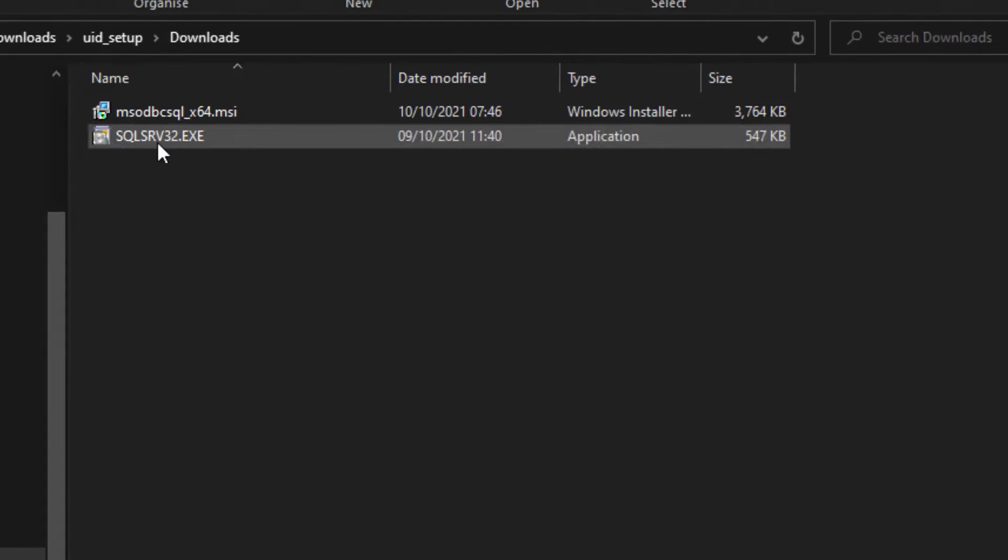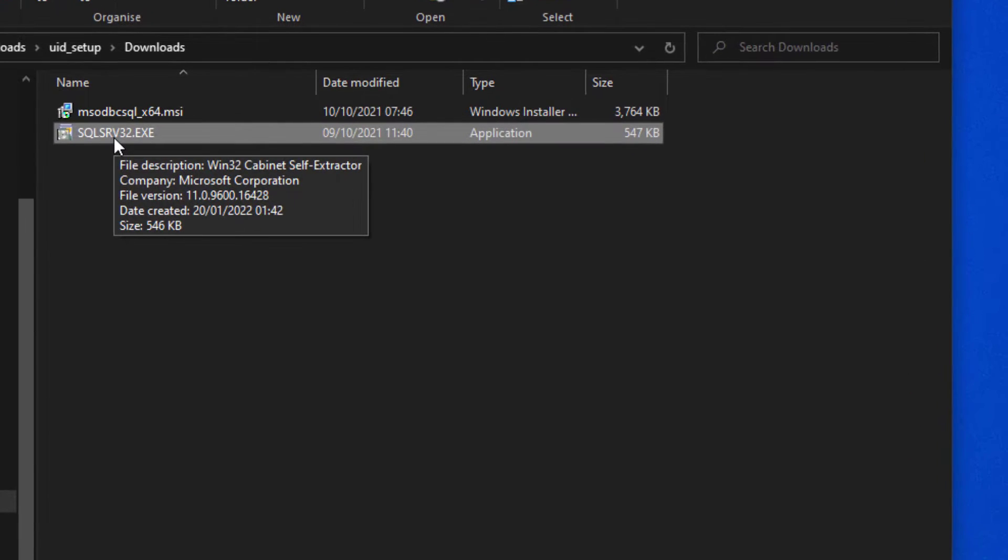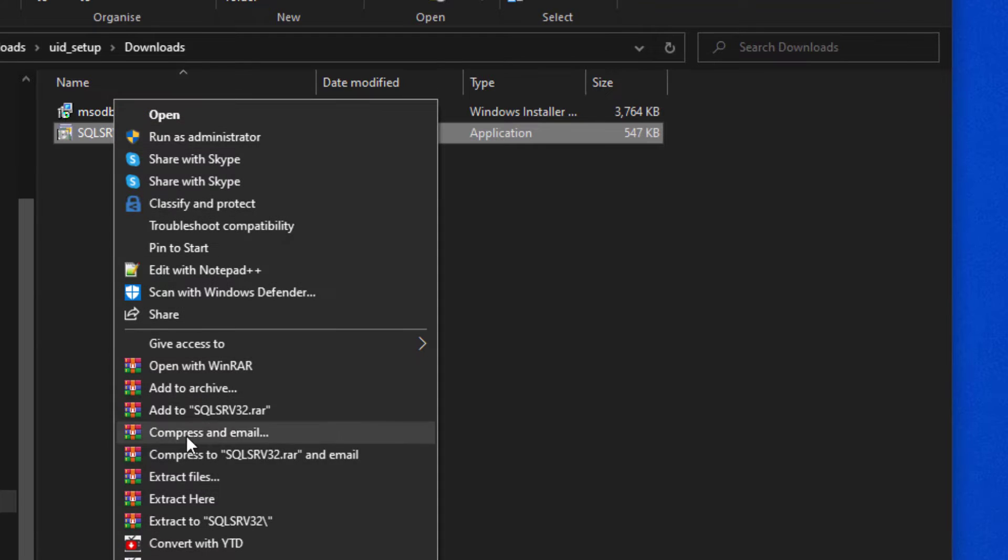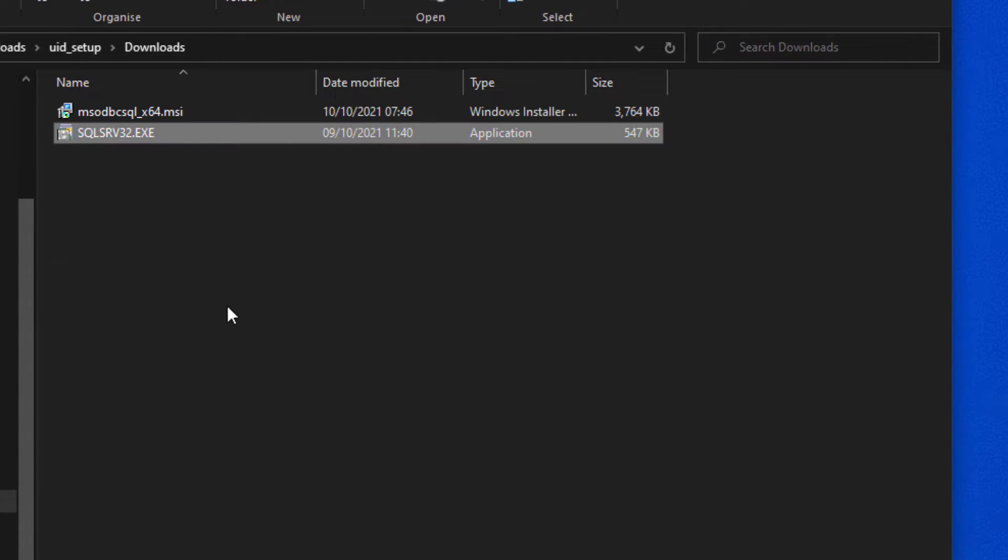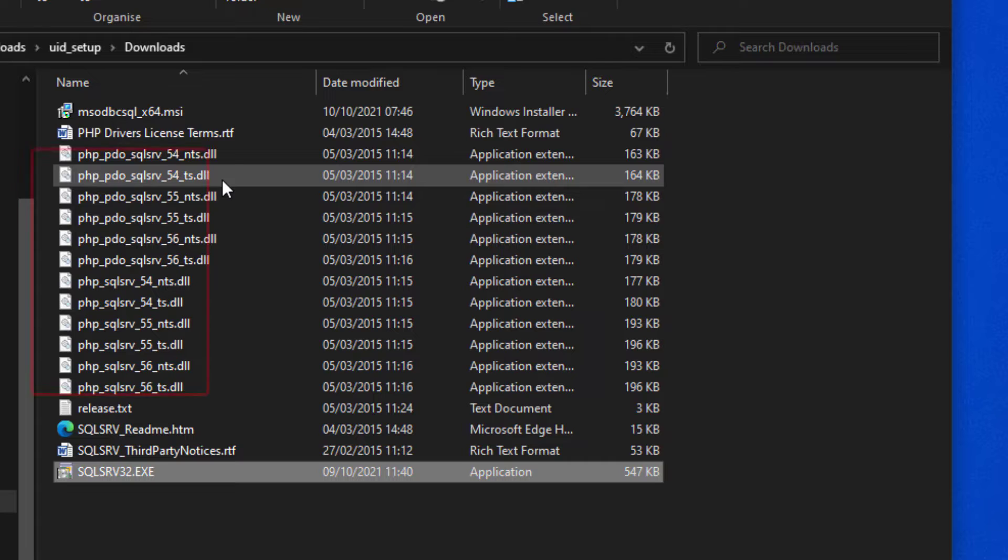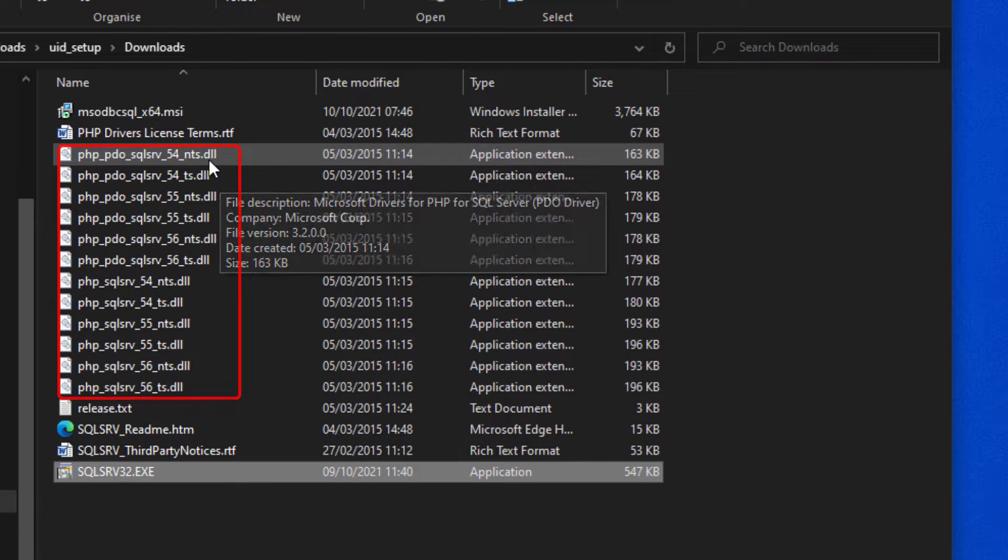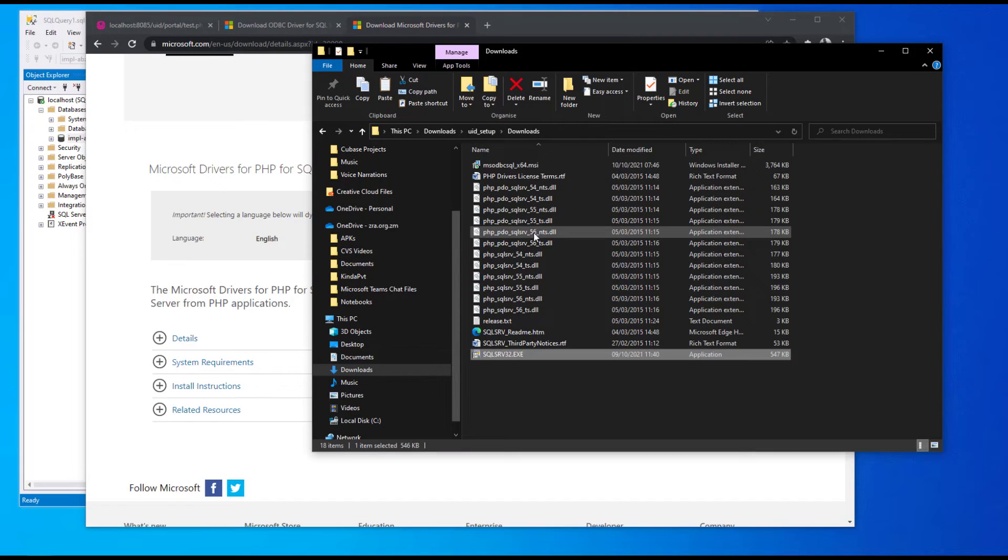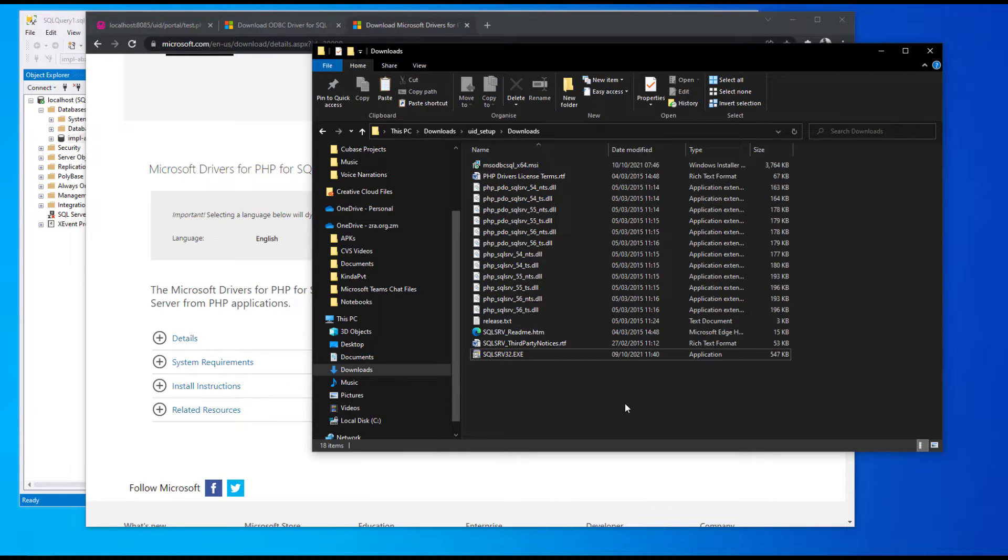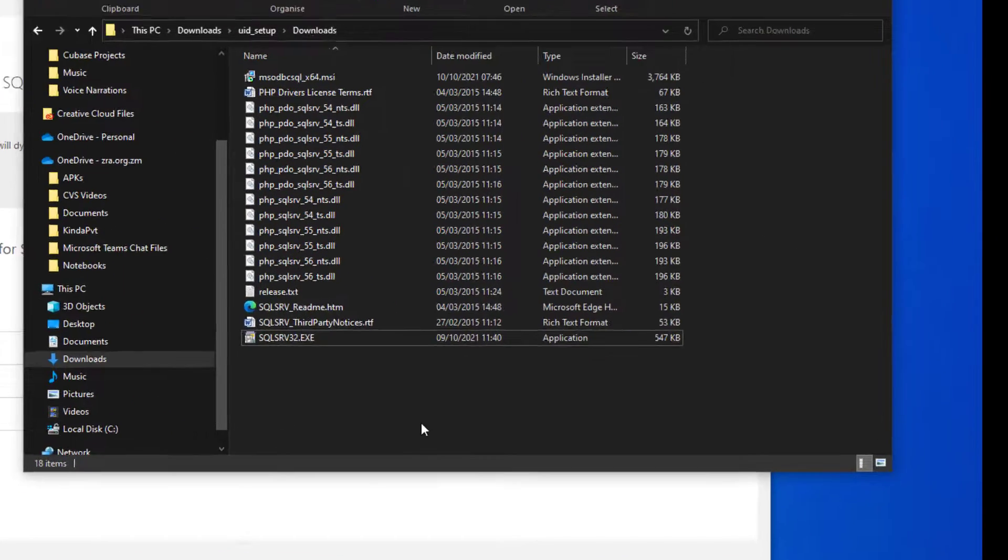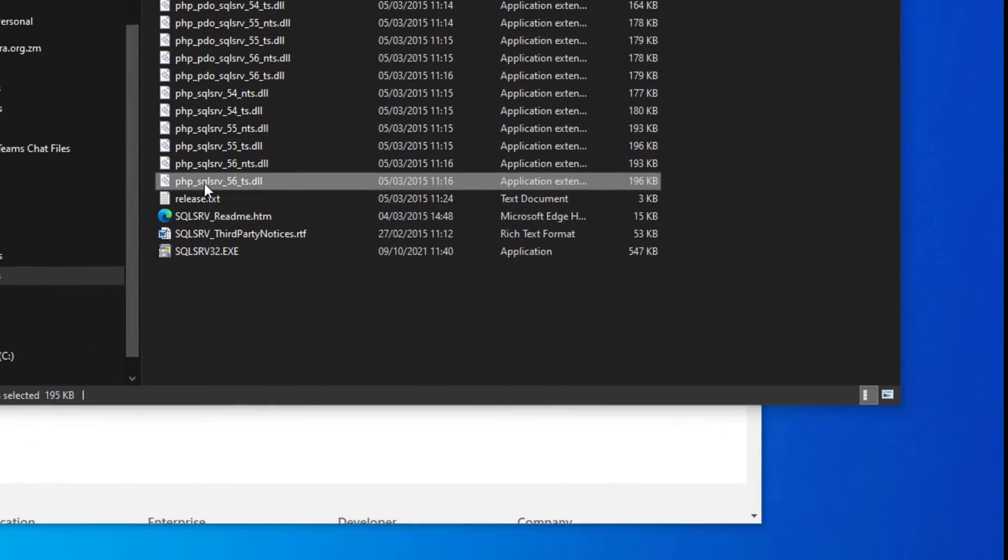Next we're going to extract the Microsoft drivers for PHP. I'll just extract them here. This extraction will bring a number of dynamic link files. Choose the one that's specific to the environment that you're running. In my case, I'm running PHP version 5.6.